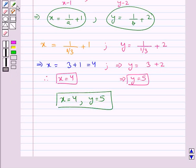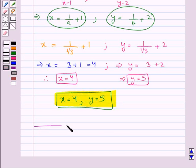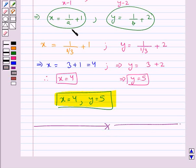This is our final answer. This completes the session. Hope you have understood the solution of this question.